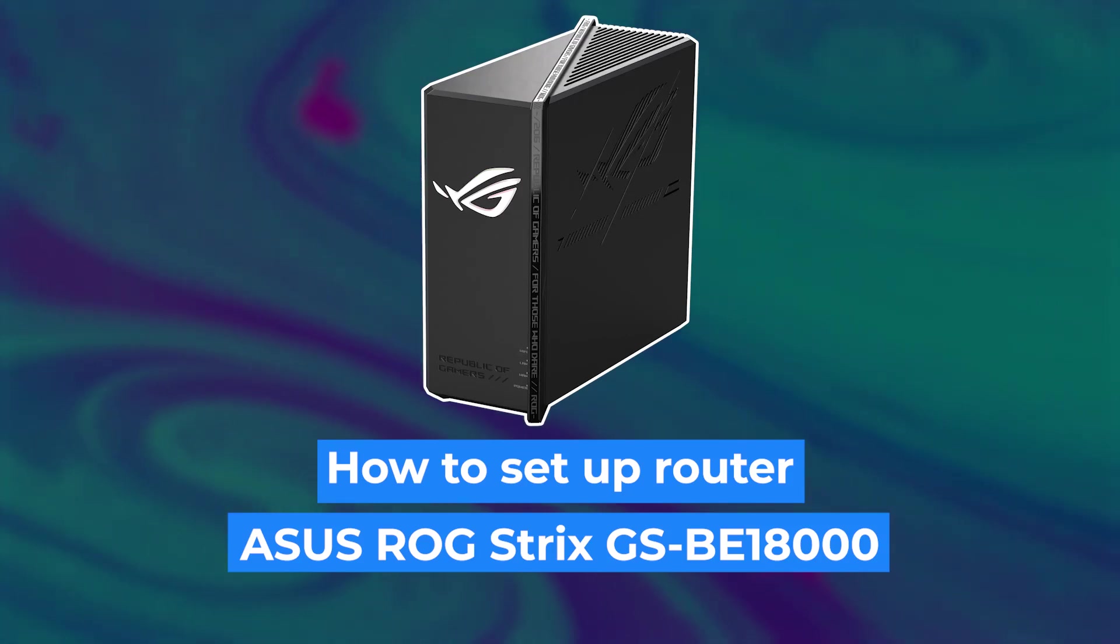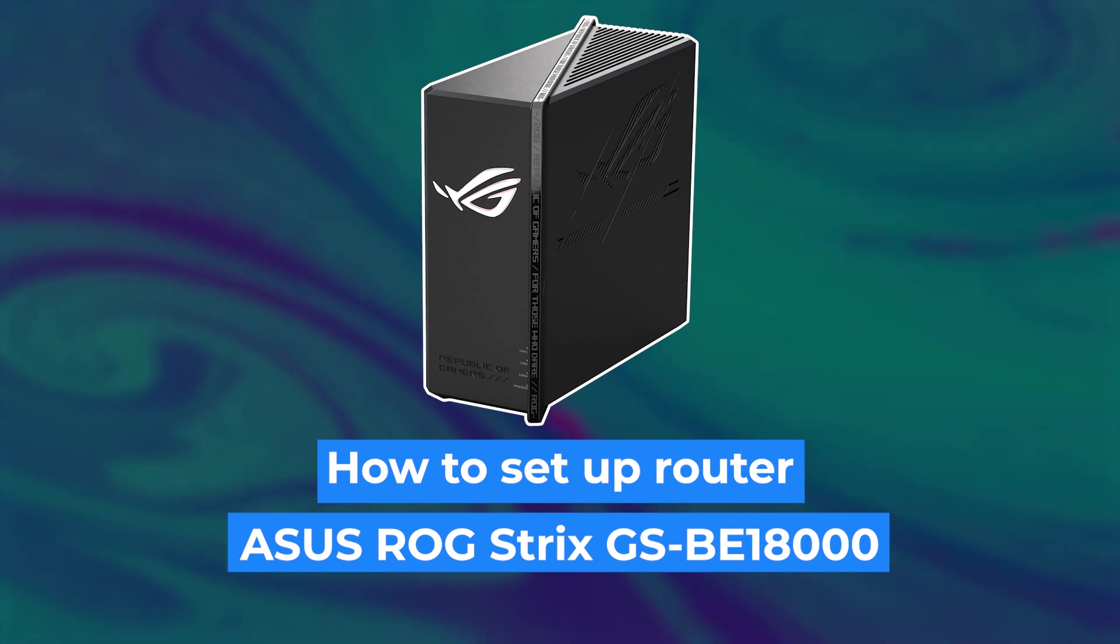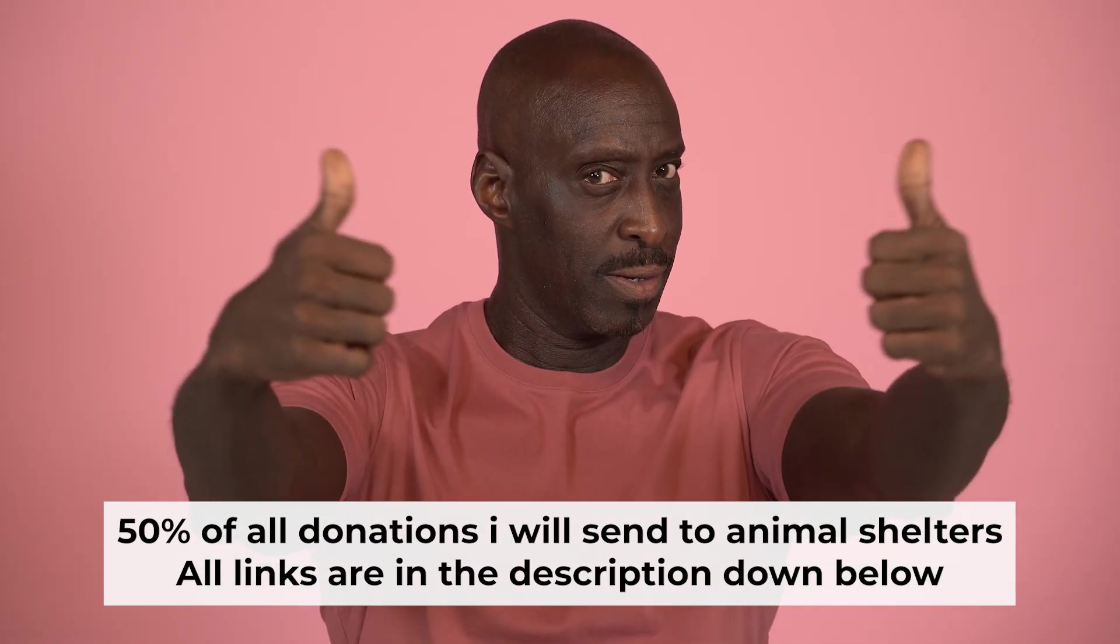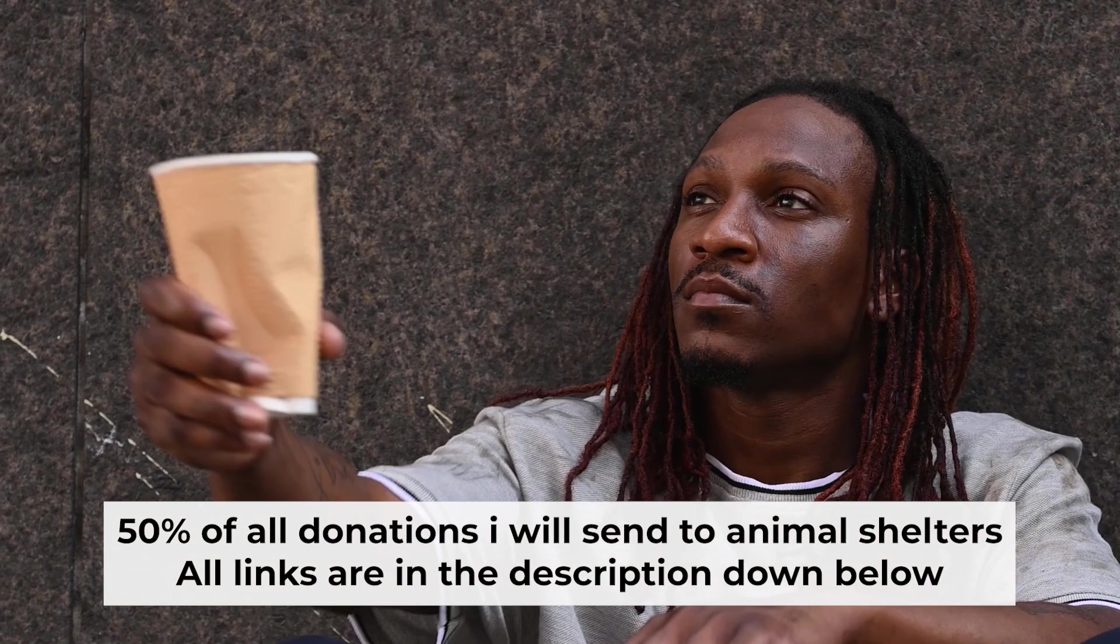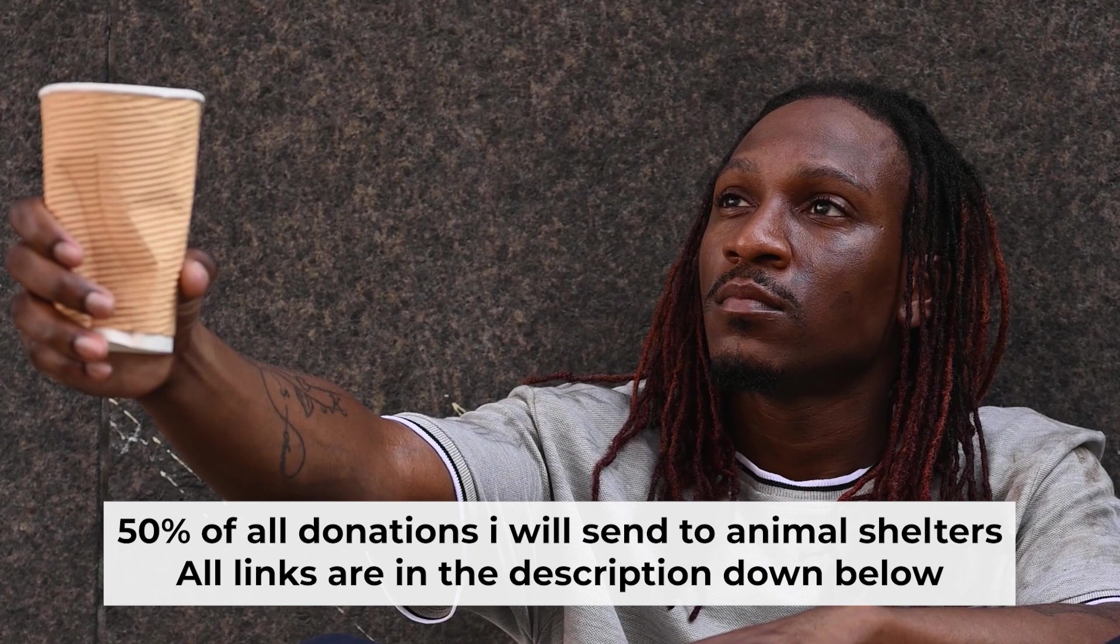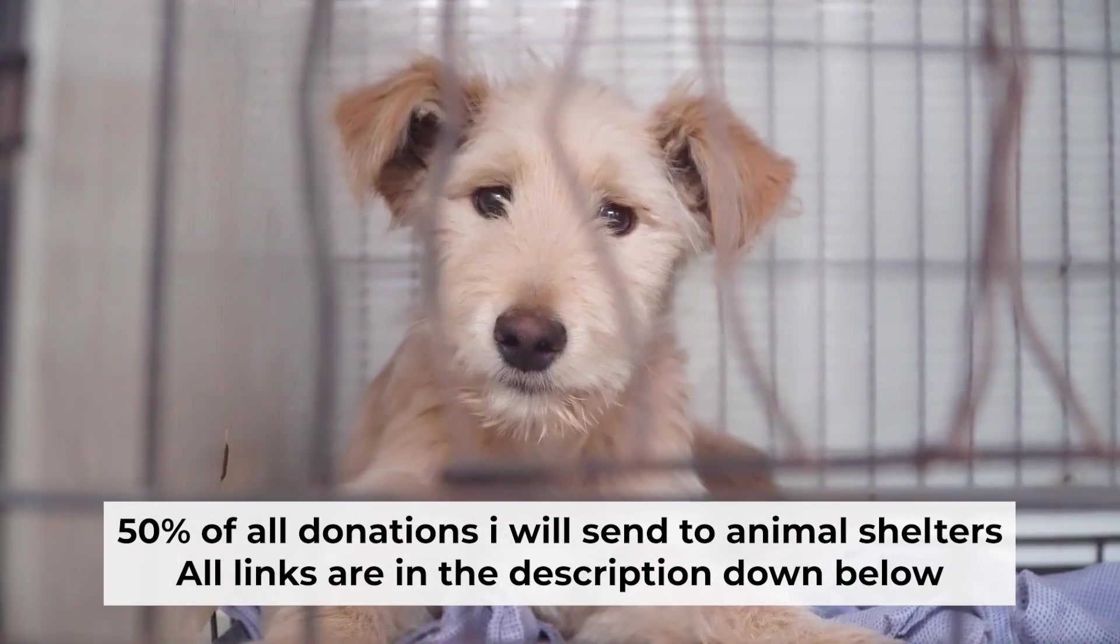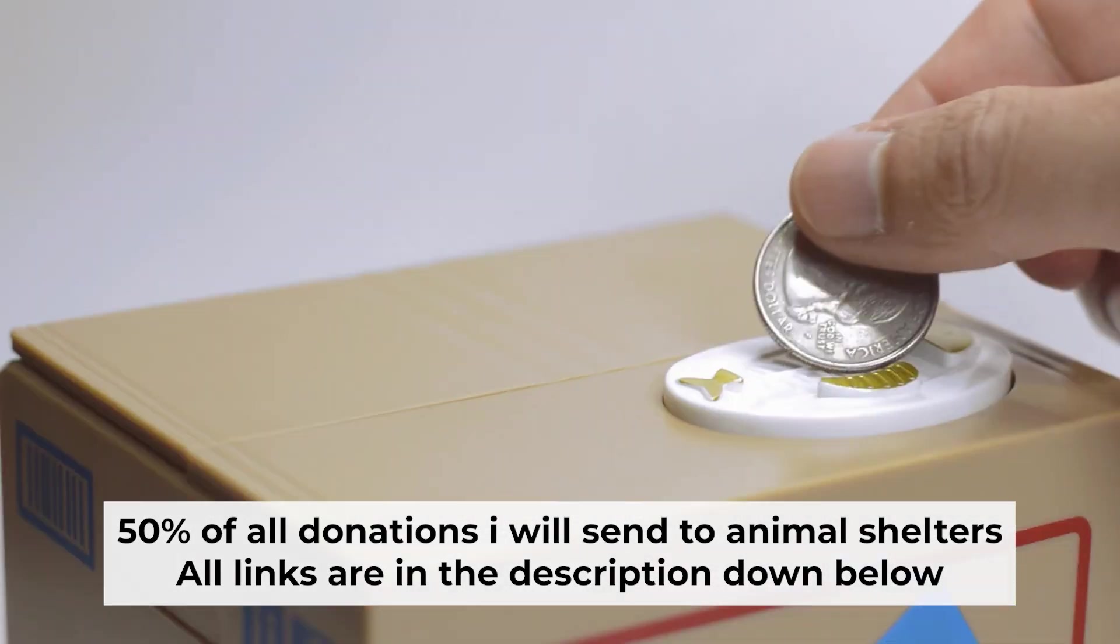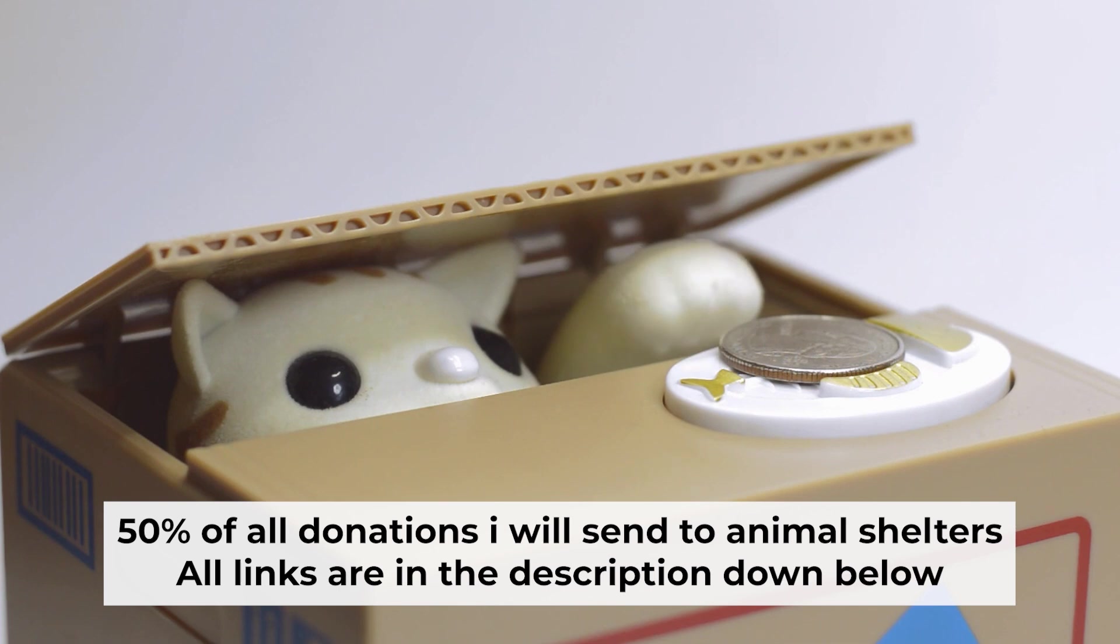Hello everyone. Now I will show you how to set up your Asus router. And before starting, if this video helps, please support me. I donate half of all donations to shelters. You can find more details in the description below.